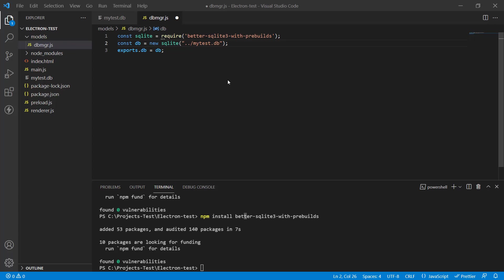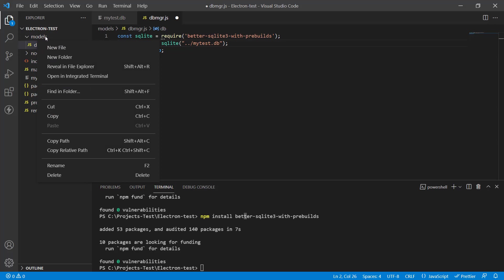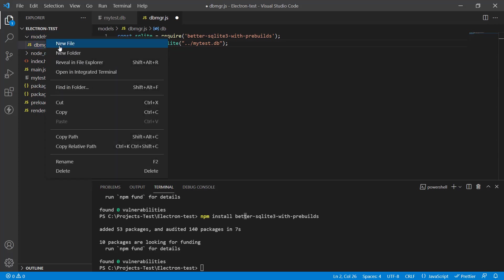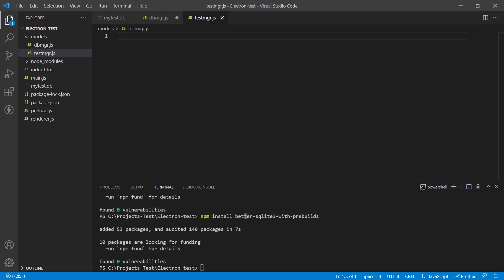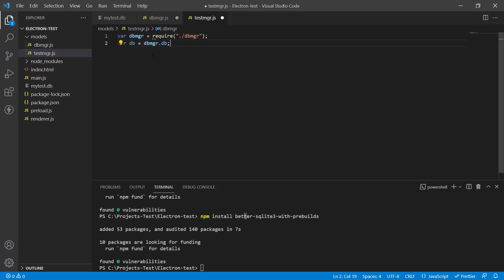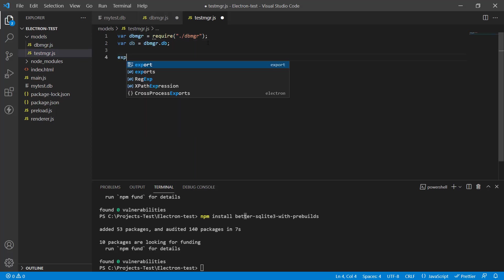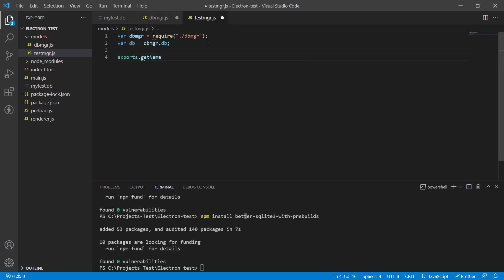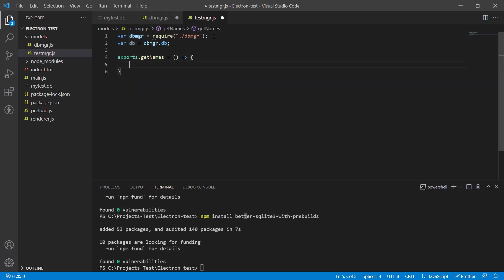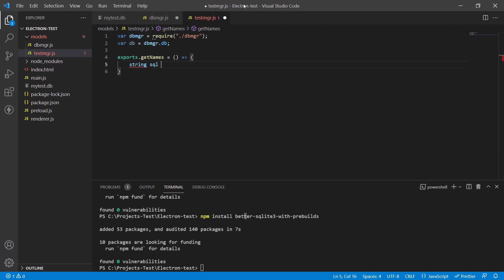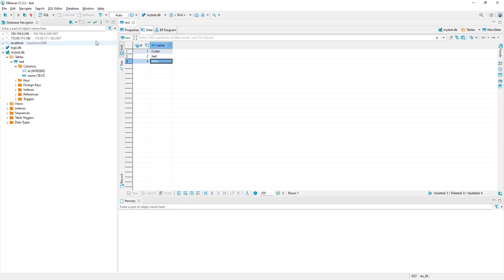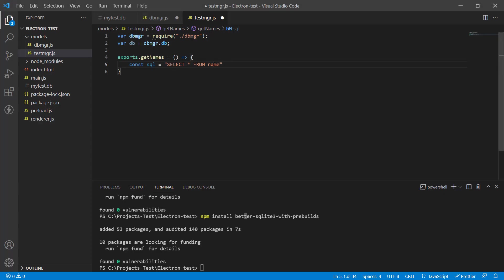Next I like to create separate modules for each database table that we have. So I'm going to create one for the test table that we have. Let's call it testmgr.js and in this file, we're going to first include the database manager. This is dbmgr and we're just going to put it in an object db and now I can actually write functions to get my data. So for example, get names equals to and you can write your database access code over here. So I'm going to write in my SQL query.